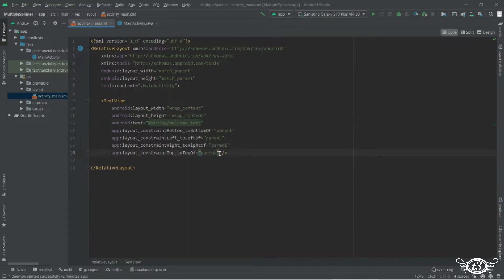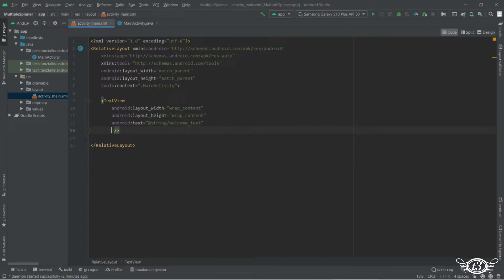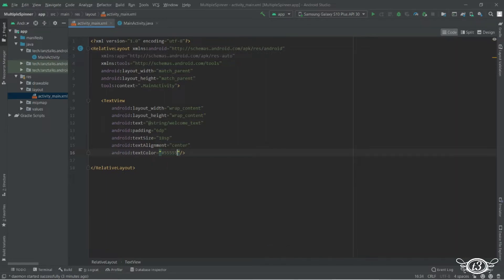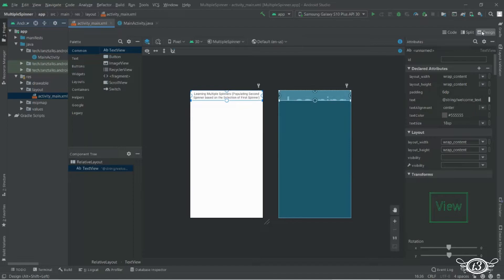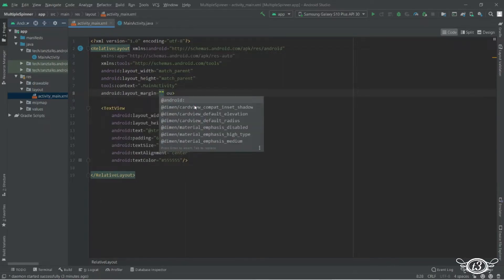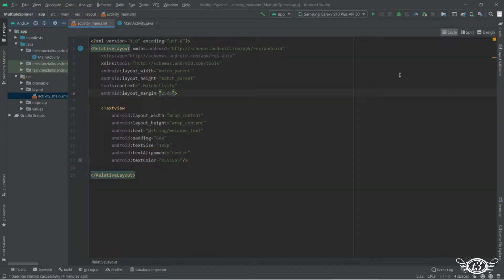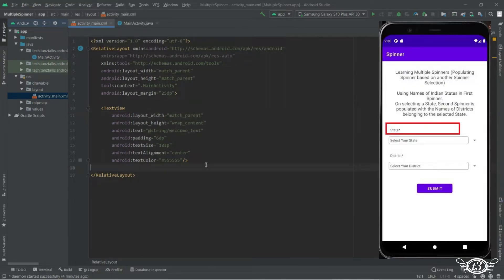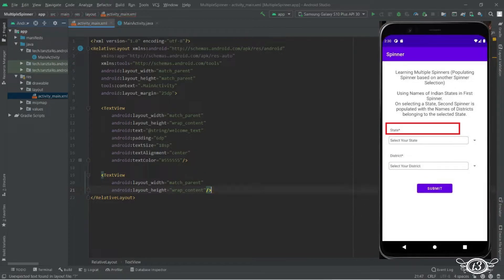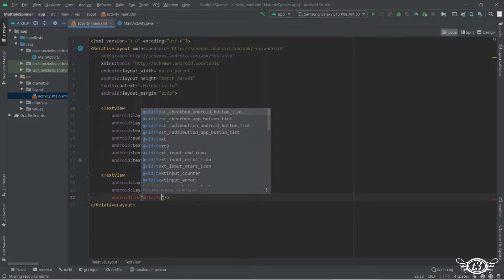Let me remove these unnecessary lines since we are using RelativeLayout. Let me add some margin and change the layout width to match_parent so that it gets the entire width available from the parent. Then I'll quickly define one more TextView and give it an ID so that the ID can be used for layout purposes.